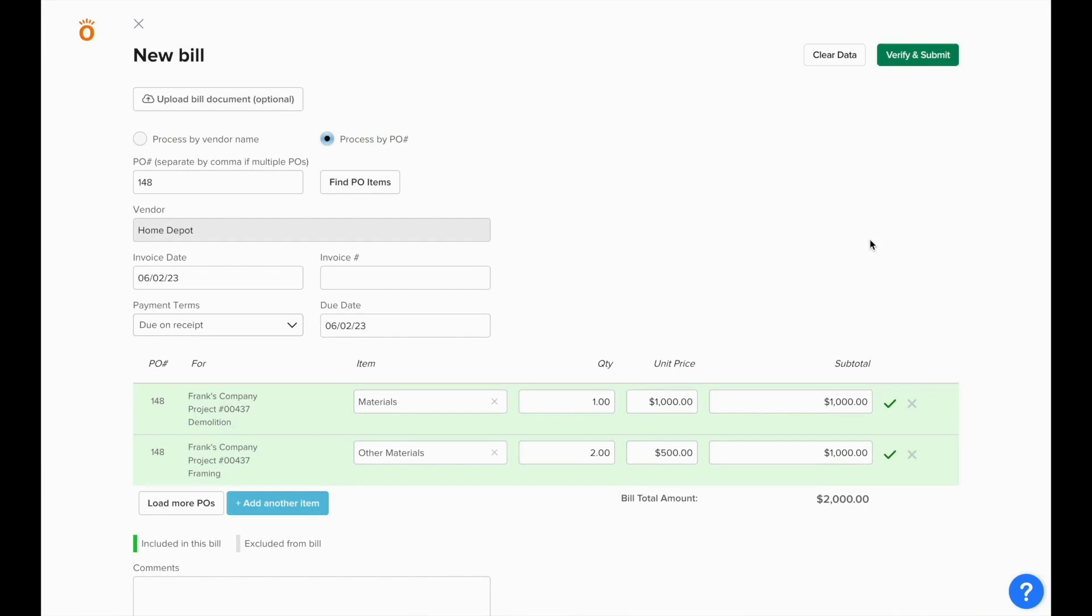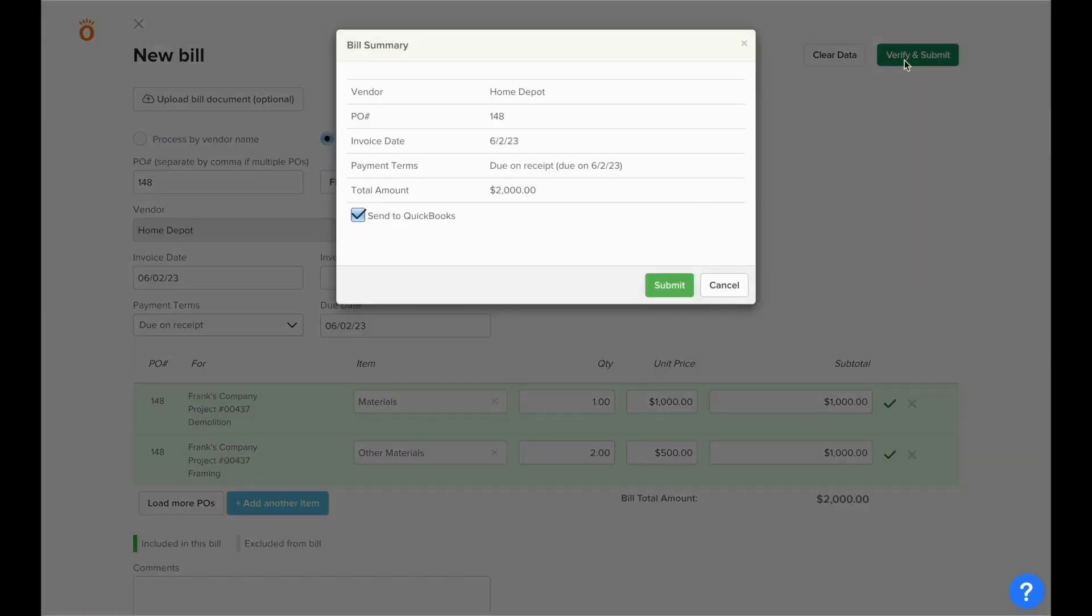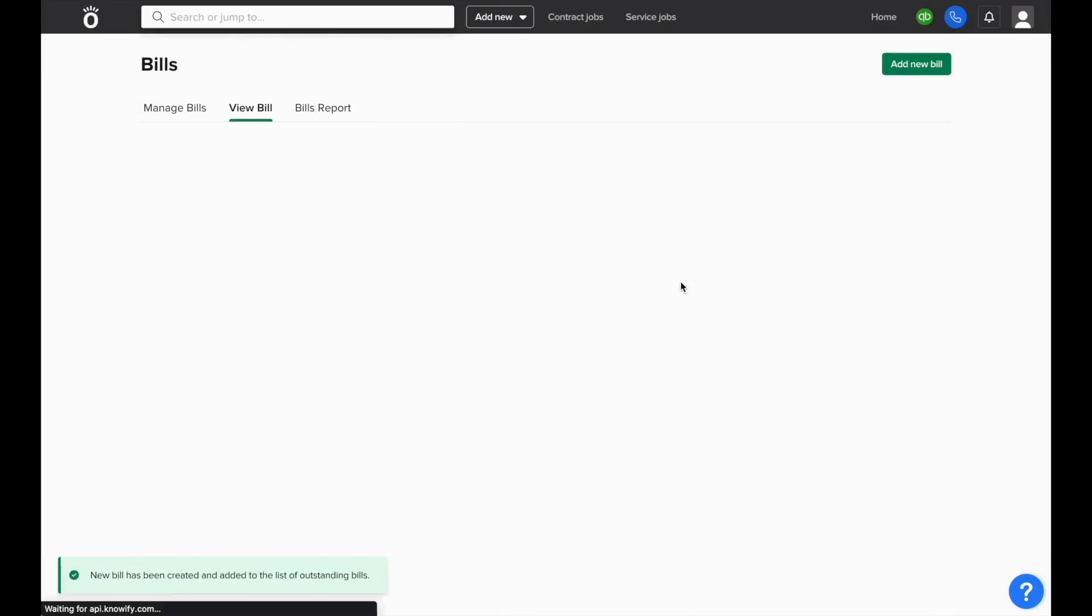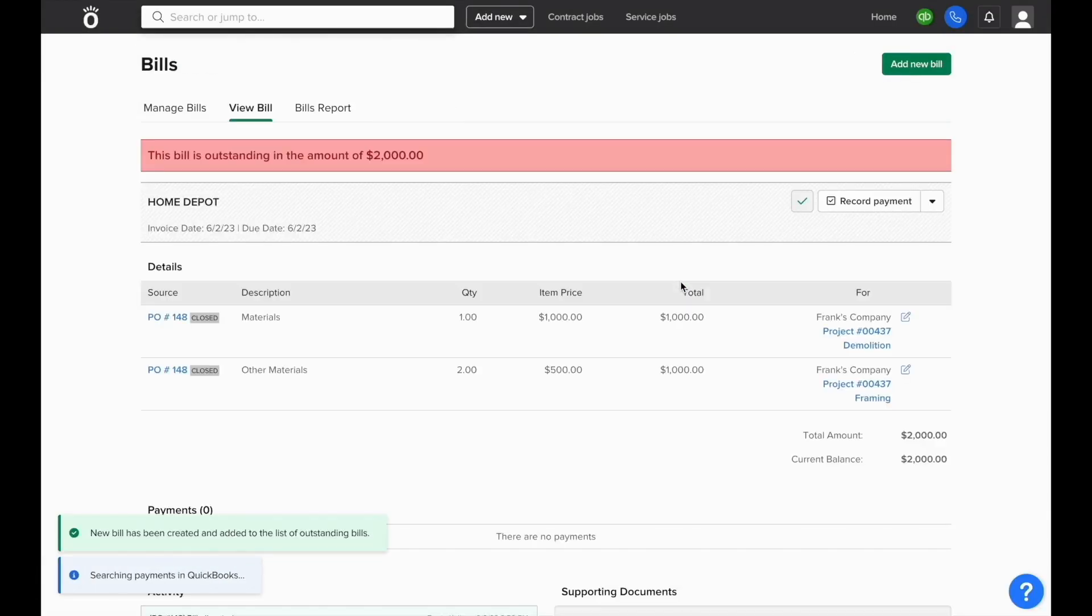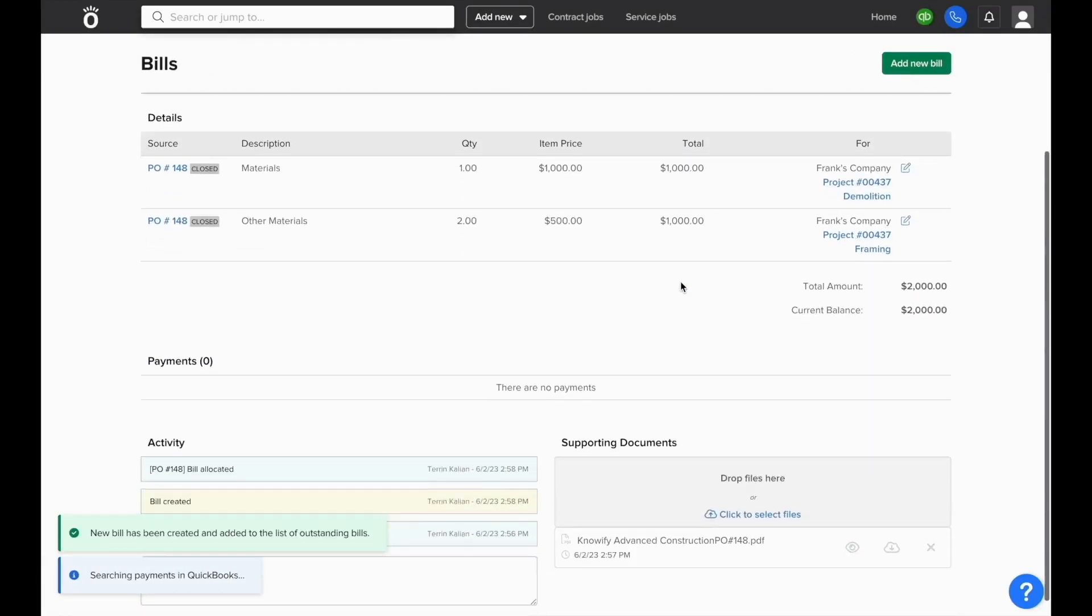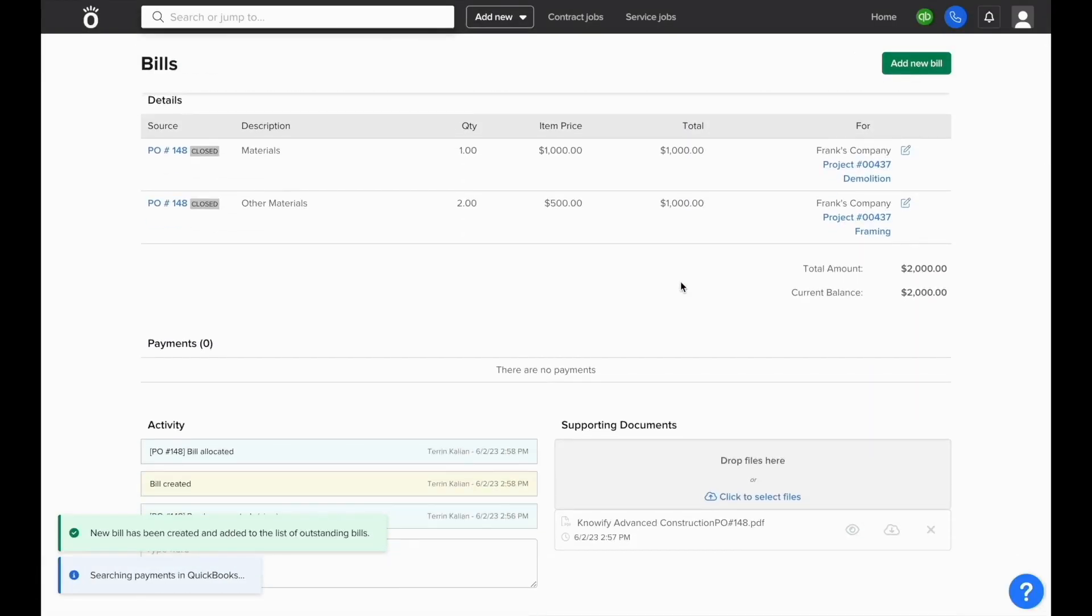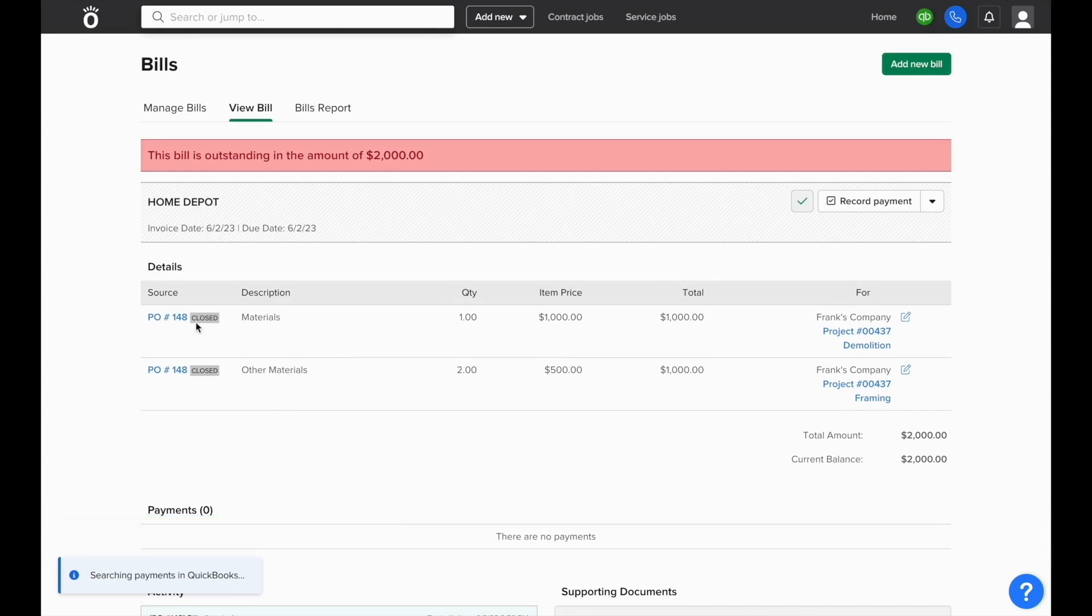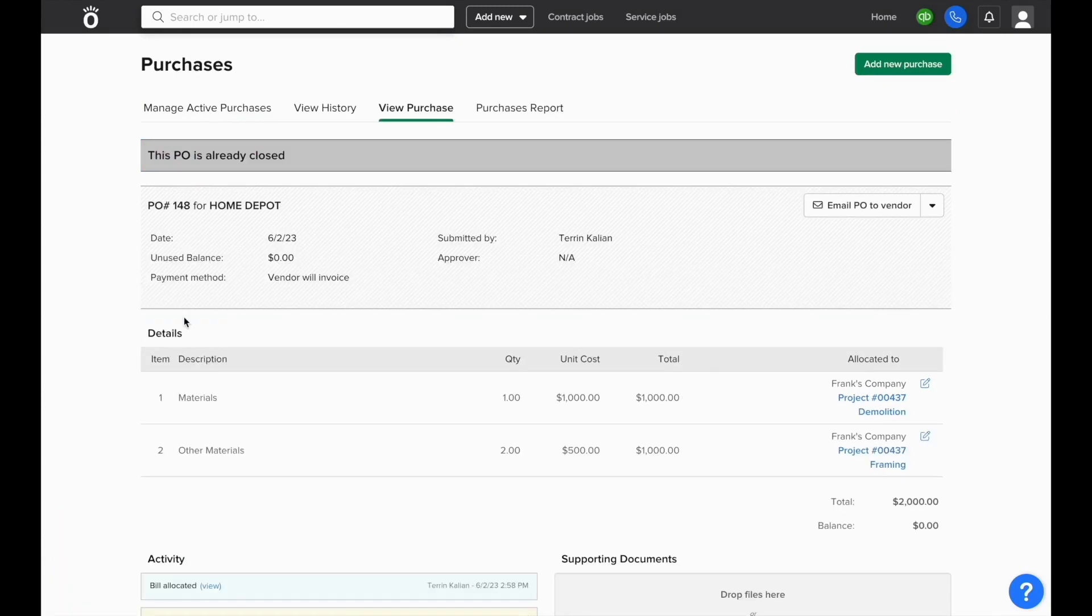From here, you can also make any adjustments to the final values on the bill, or you can just submit if everything lines up between the bill received and the purchase order created initially. This will pull you to the bill details section and you can see that the PO is closed and click the link to go back to the purchase details section for the purchase created earlier.